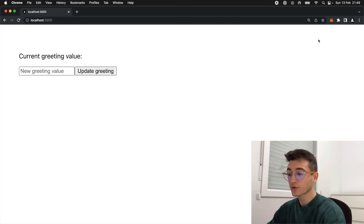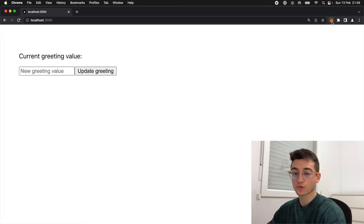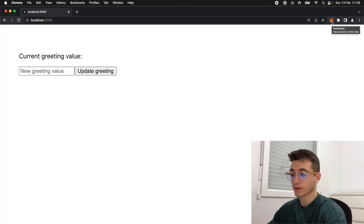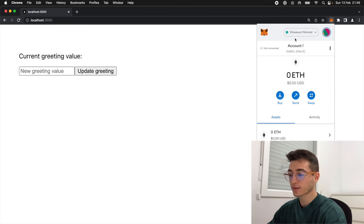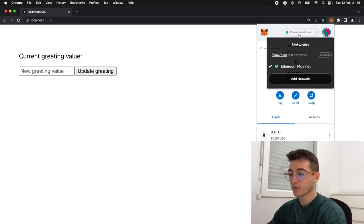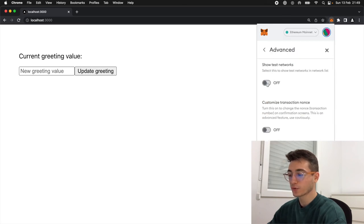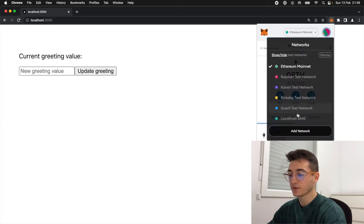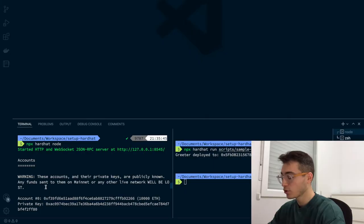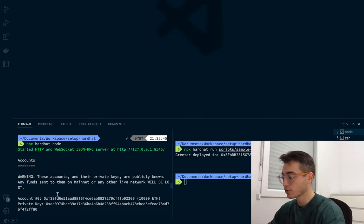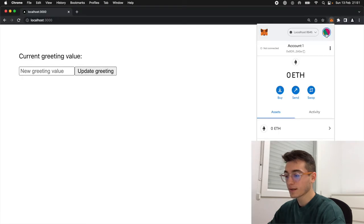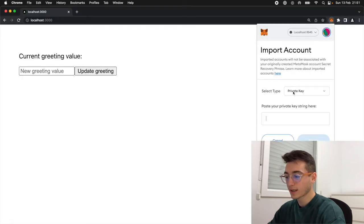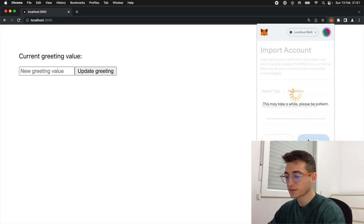Finally we also need to set up our MetaMask in the browser to connect to our local blockchain. For that we can open MetaMask, click on the networks, toggle on show test networks, and now we'll see the option for localhost 8545. If you go back to the terminal where you run npx hardhat node, you can grab the first account private key and then in MetaMask import an account using the private key.